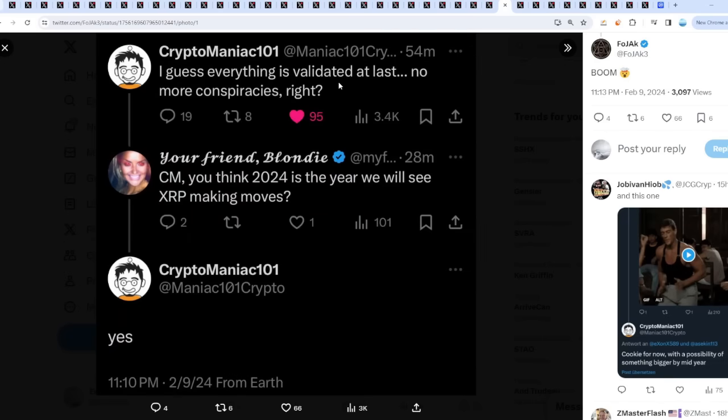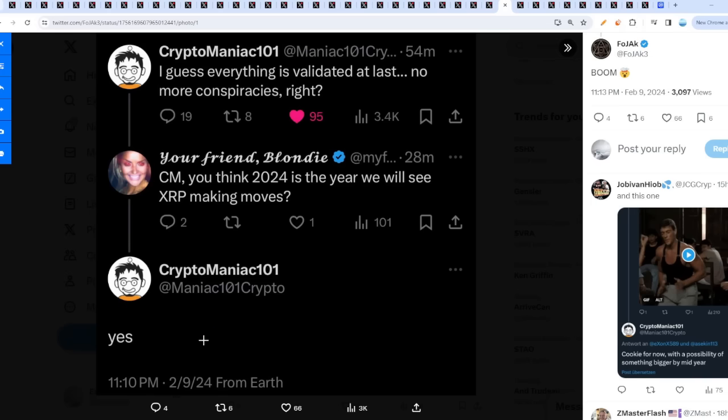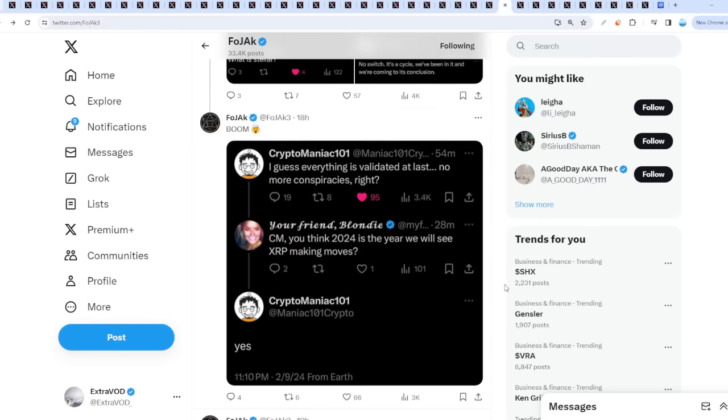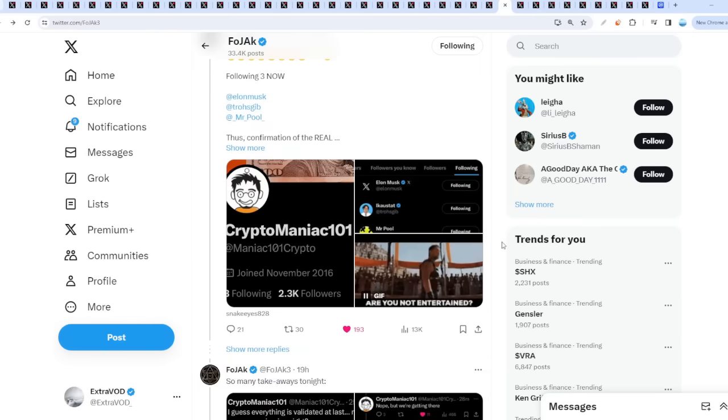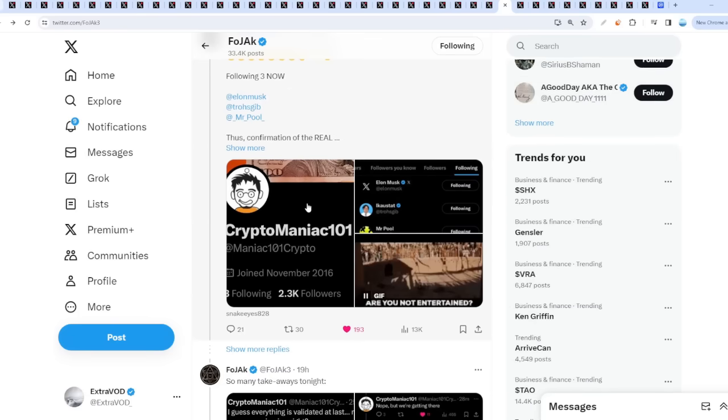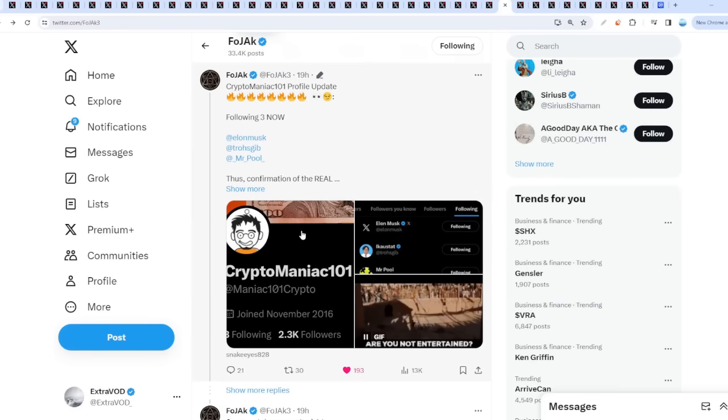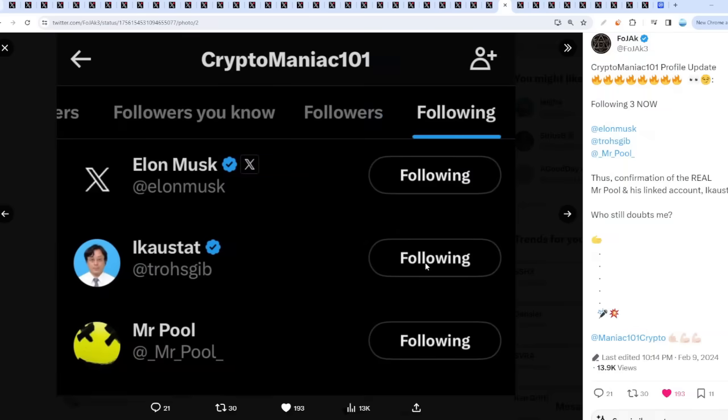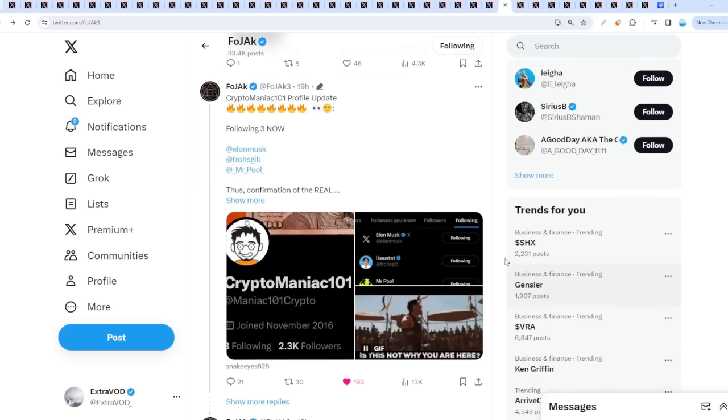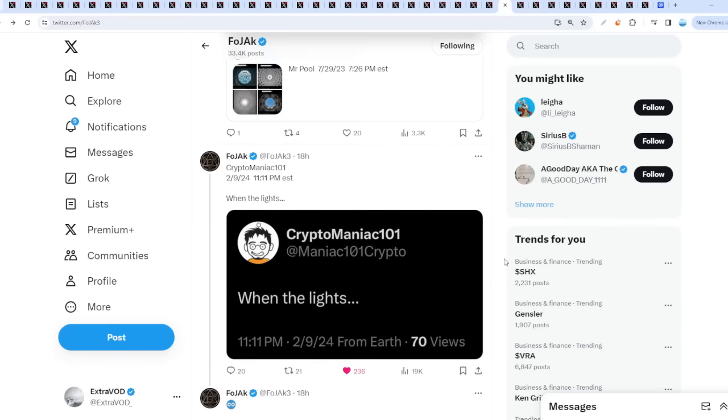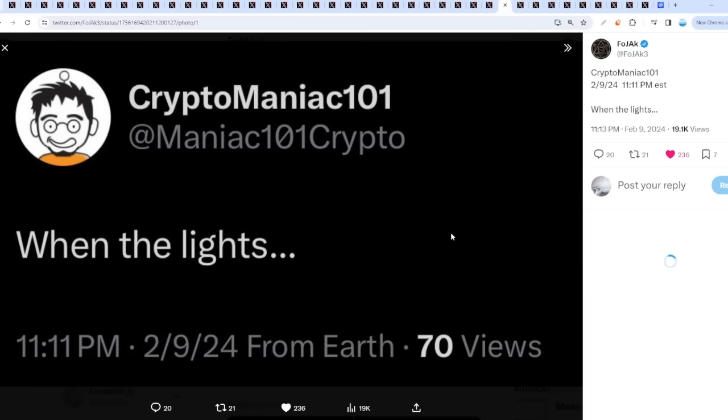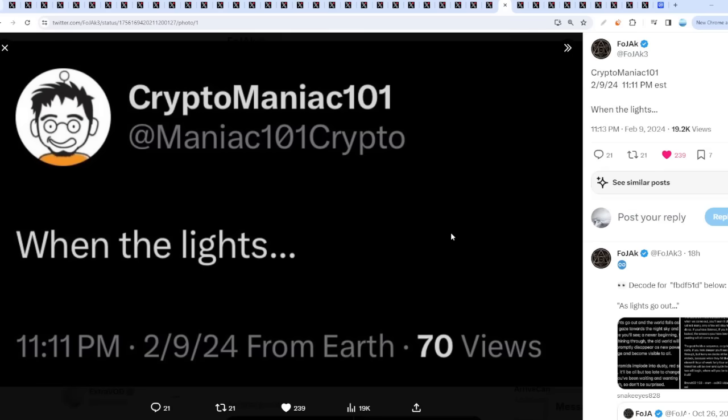I guess everything is validated at last, no more conspiracies. 'CM, you think 24 is a year we'll see XRP making moves?' Confirmed. He replied, 'Yes, thank you. It's time.' It seems like, if we follow what the riddlers are suggesting or the people who connect to the riddlers—because Mr. Pool does follow this account, or used to, if this is the real one—it seems like it is real. He pointed towards it's this year. With all the speculative proof, if we think the riddlers are actually in the know, then they're all pointing towards this year.